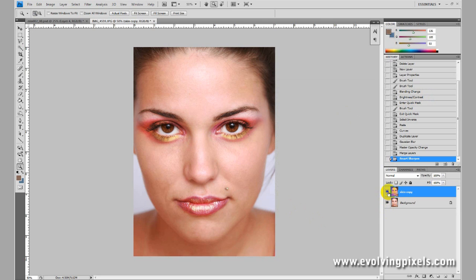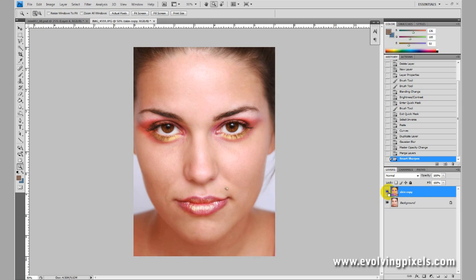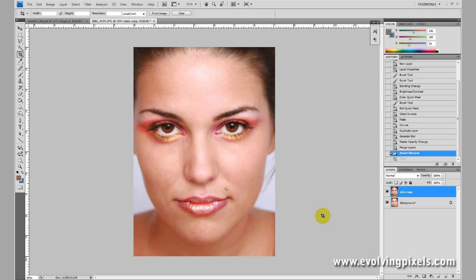And so there you have it — our original image and our enhanced edited version. That will do it for this edit. I hope you learned a little bit more about the quick mask tool and some of the other hotkeys to speed up things in Photoshop. You can find these tutorials and more at EvolvingPixels.com.